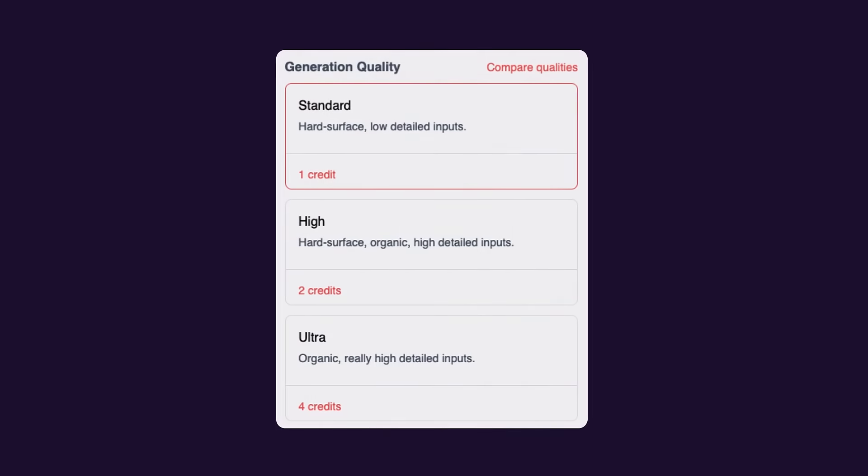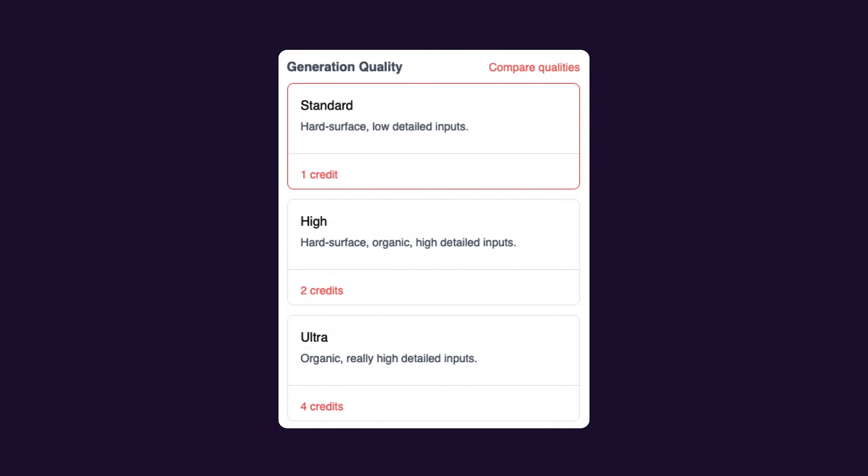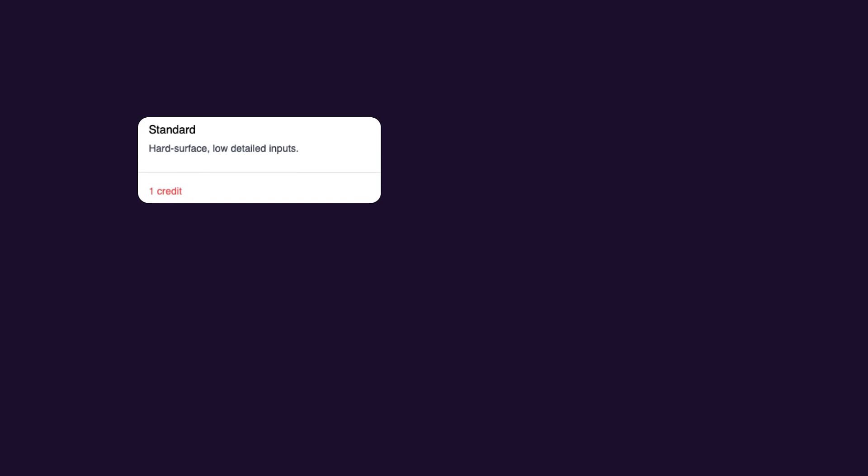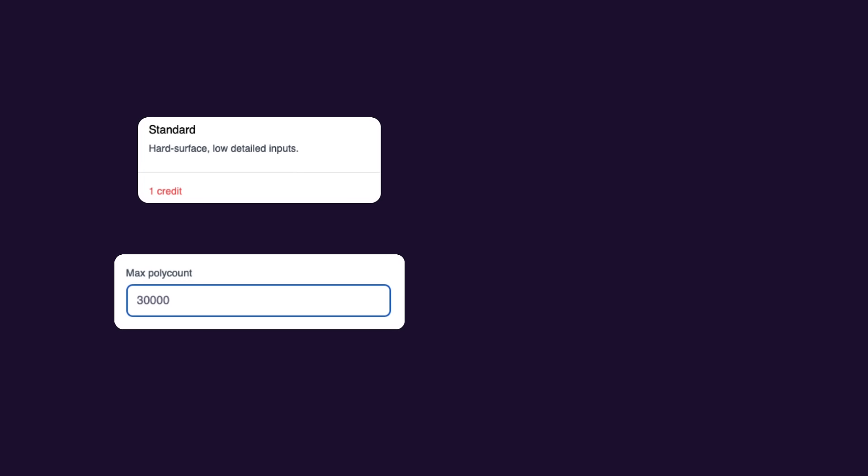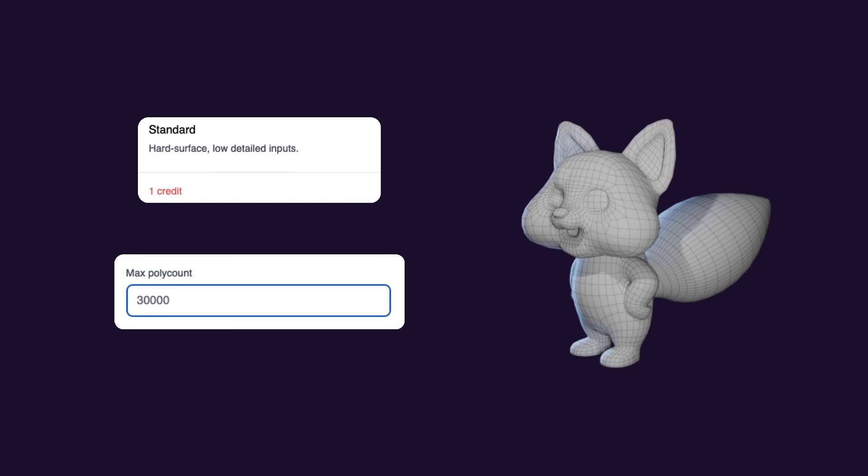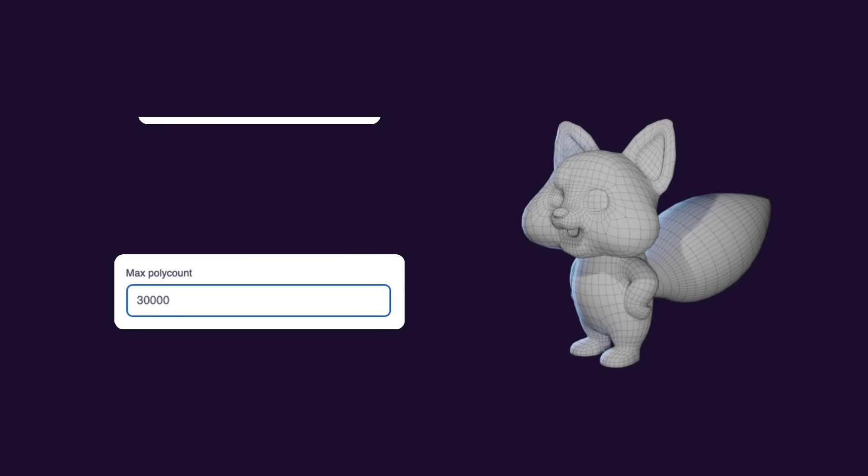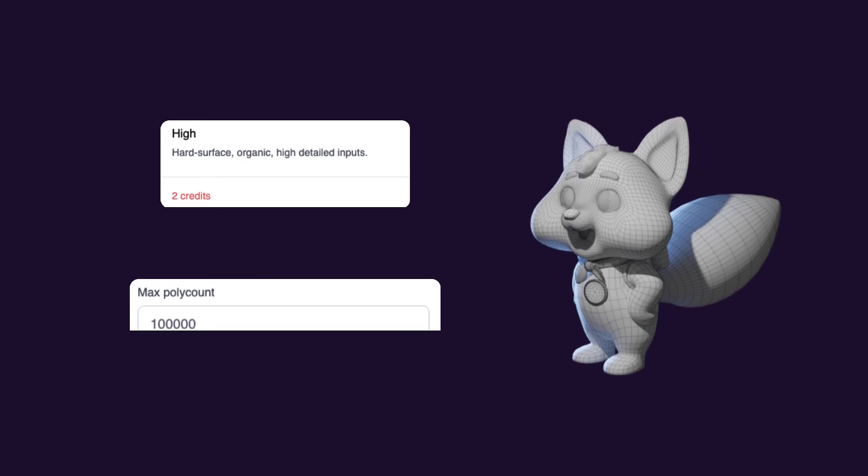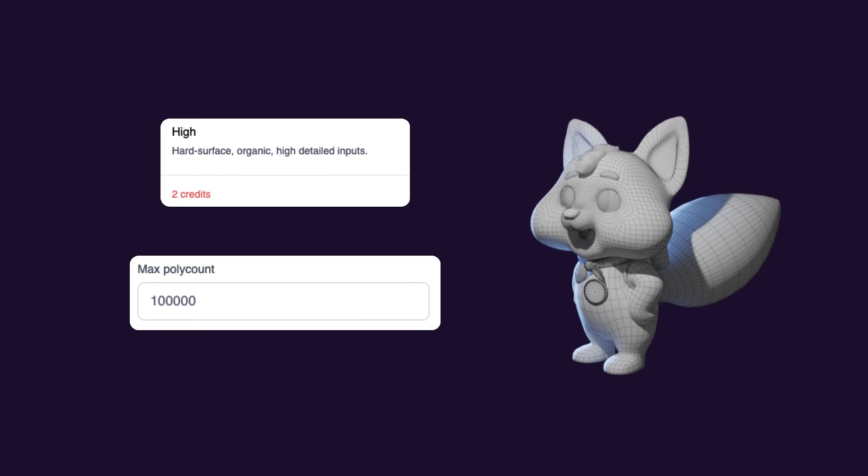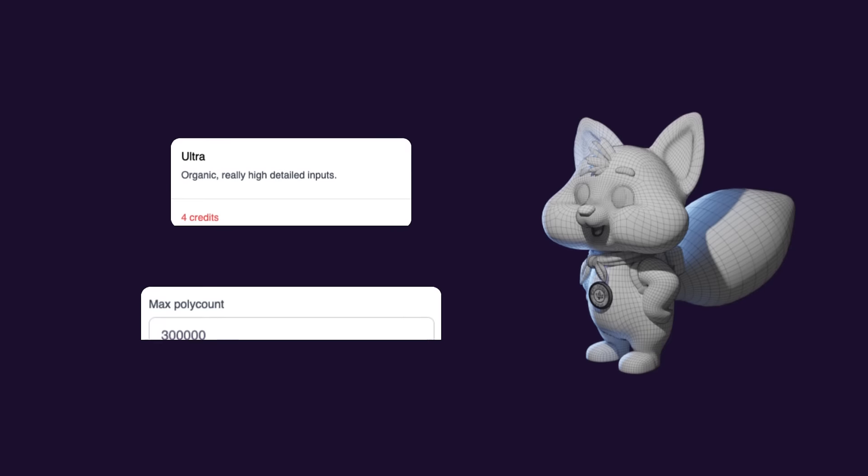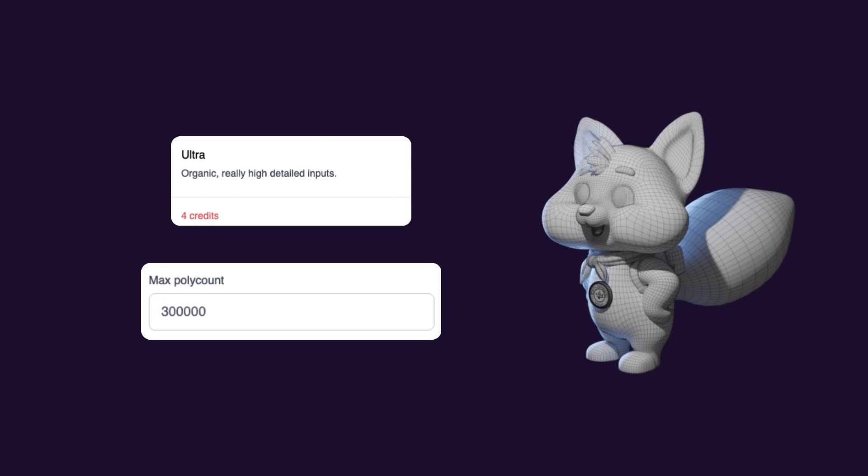Before generating a 3D model using KDEM, you'll have to choose a generation quality. You'll notice that the max polycount will be larger the higher the generation quality is. This means that more polygons will be used to create your model, allowing more detail to be captured.